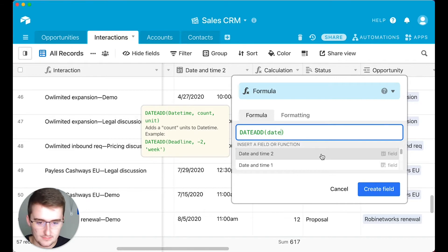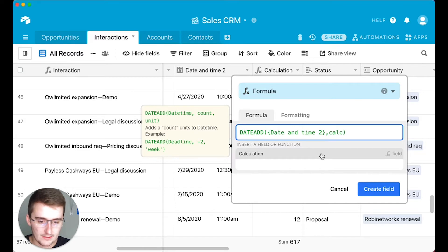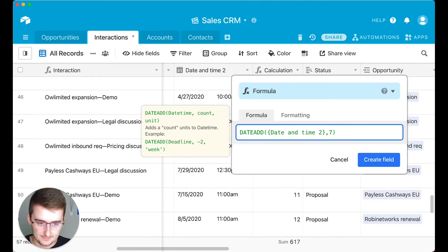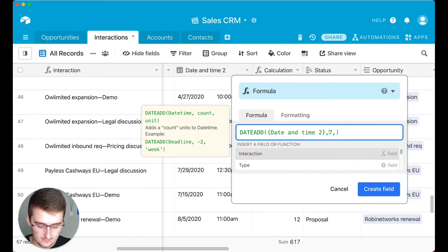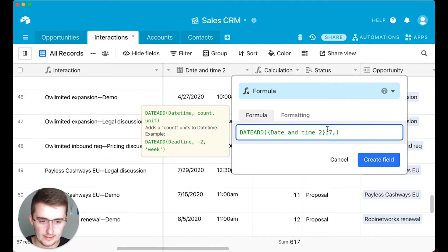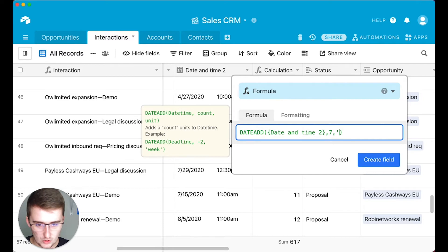The first argument references your date and time field. The next argument is the count — this is where you could reference another column, like a calculation column, or if you just want it to be the same each time you can type a static number like 7 or negative 7. For this example we'll just do 7. Then for the unit you can pick day, week, month, or year — those all work. You can also check Airtable's date and time operators list for things like seconds or milliseconds.